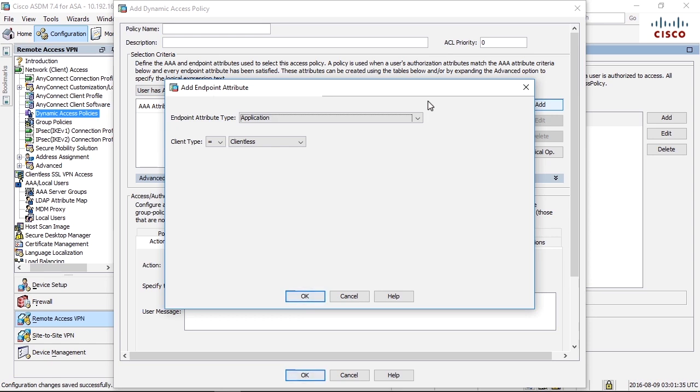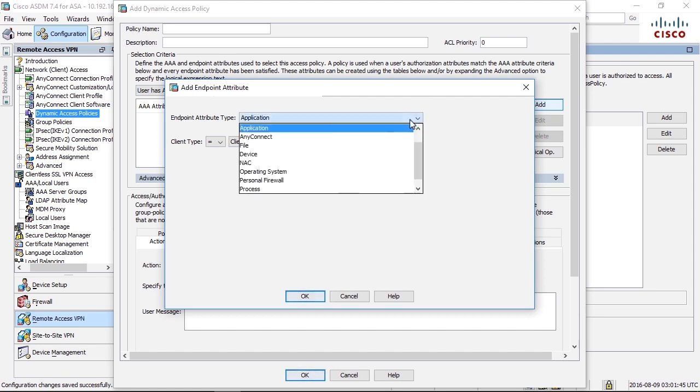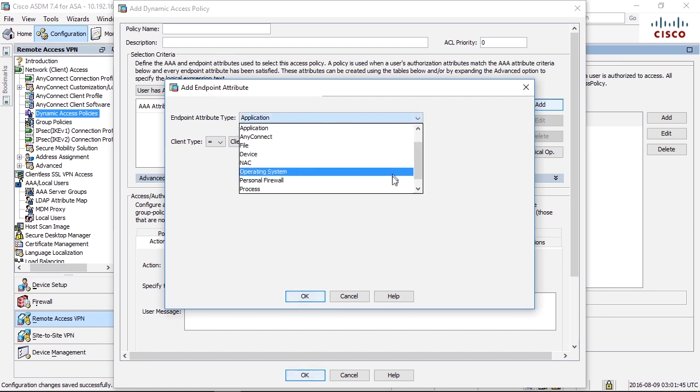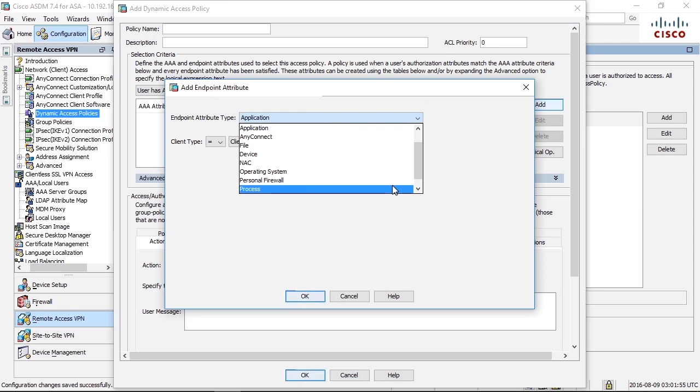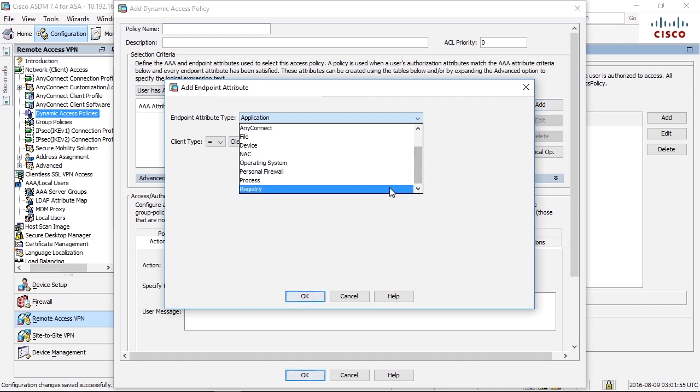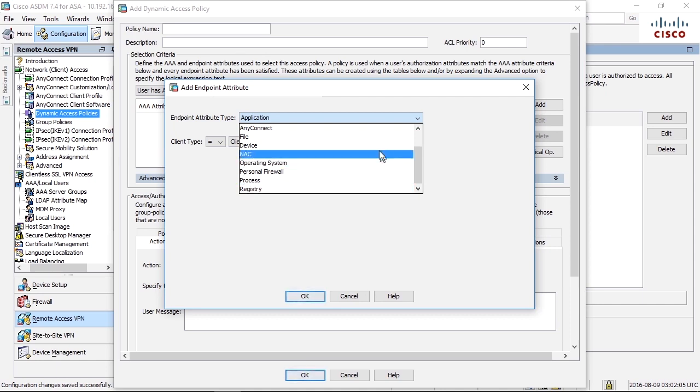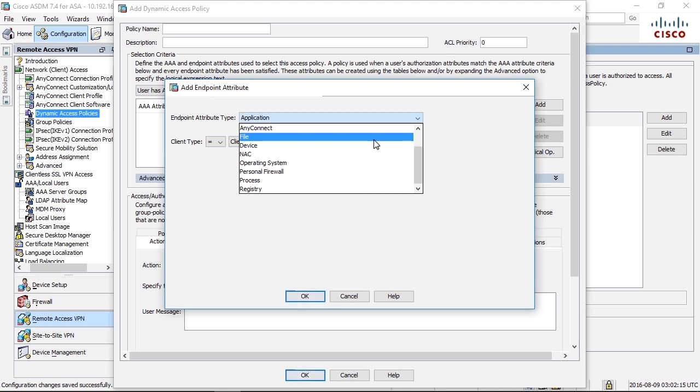For example you can check if the user is running a specific process on the machine. For example see if they have the firewall up and running or not. You can check which operating system the client is using. You can check for registry keys on Windows machines to only allow access if a specific key exists or something like that. You can check in the file system if there is a file on the client hard drive or not, and so on.